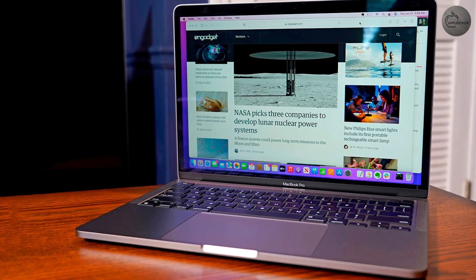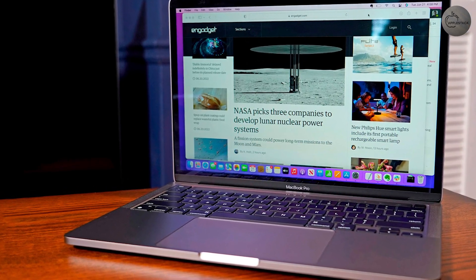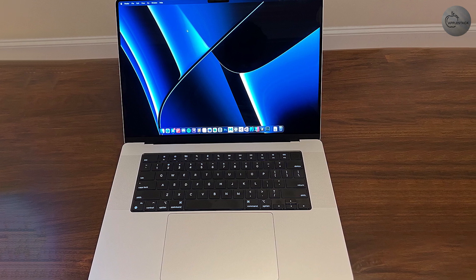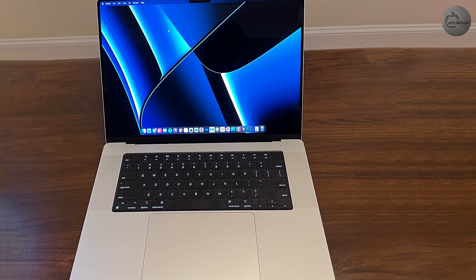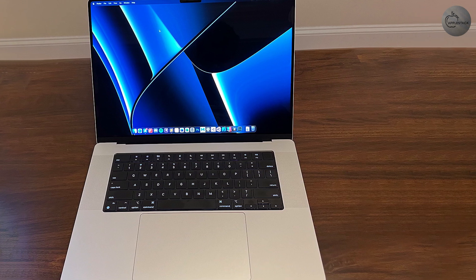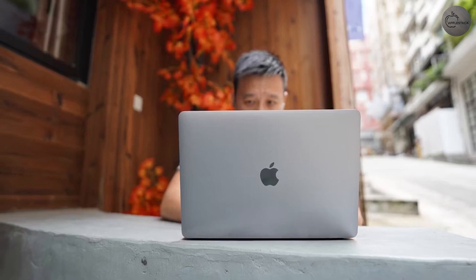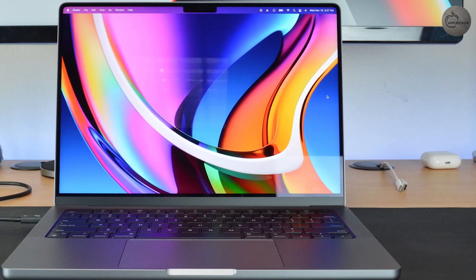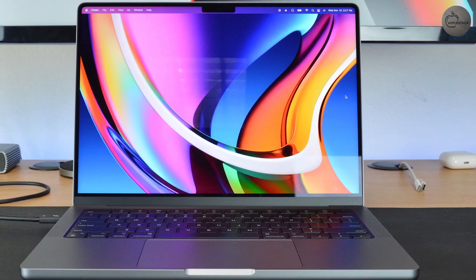Besides these, you get three Thunderbolt 4-enabled USB-C ports for high-speed data transfer. The refreshed 13-inch M2 MacBook Pro only gives you two Thunderbolt 3 USB-C ports and a headphone jack, meaning you may need to purchase adapters to connect all your accessories.